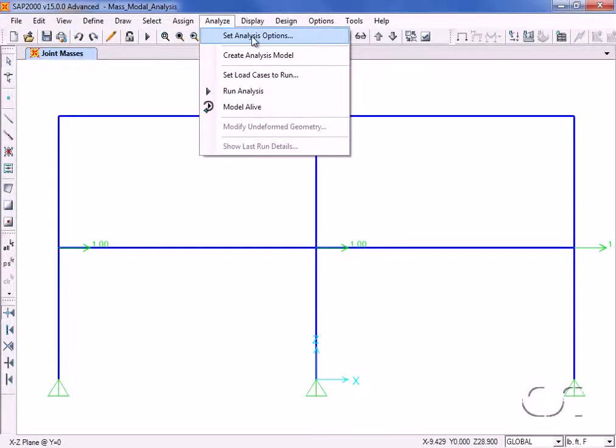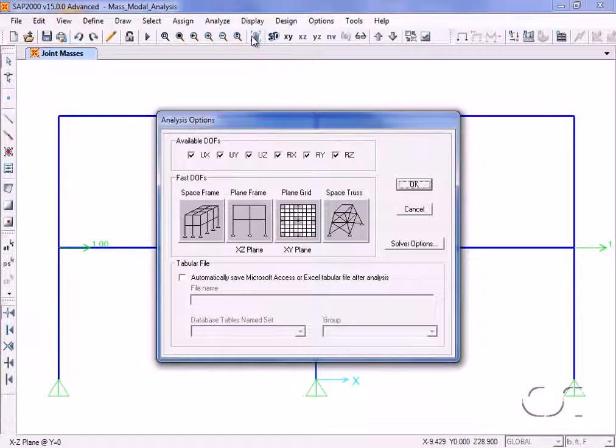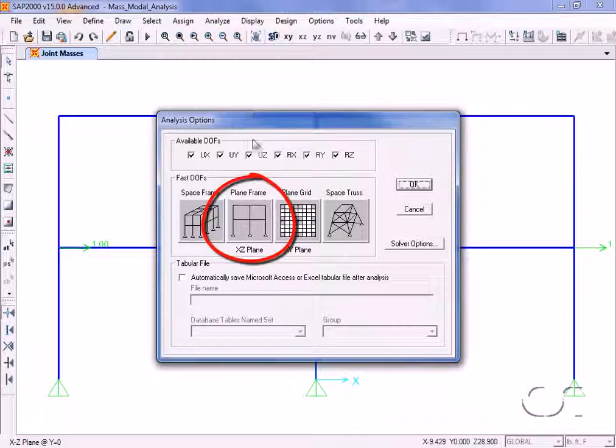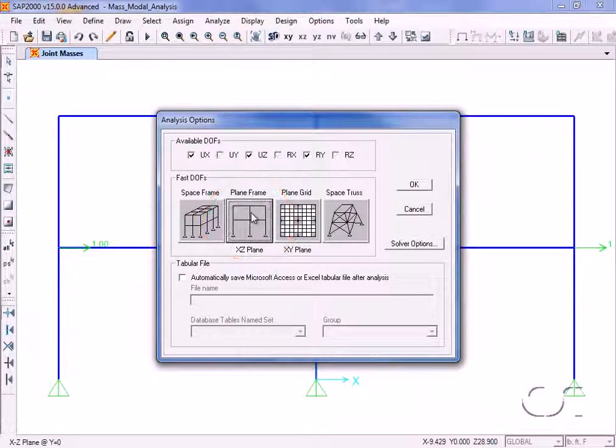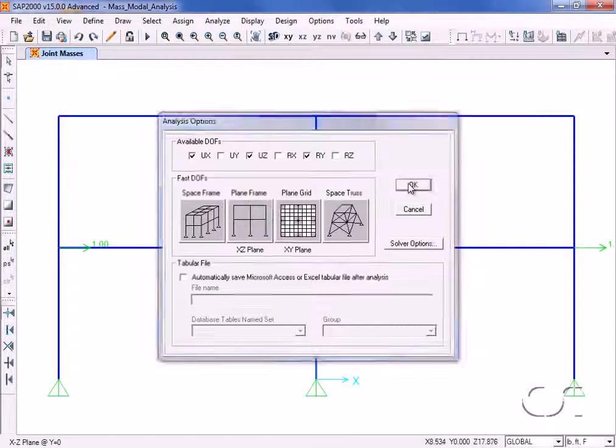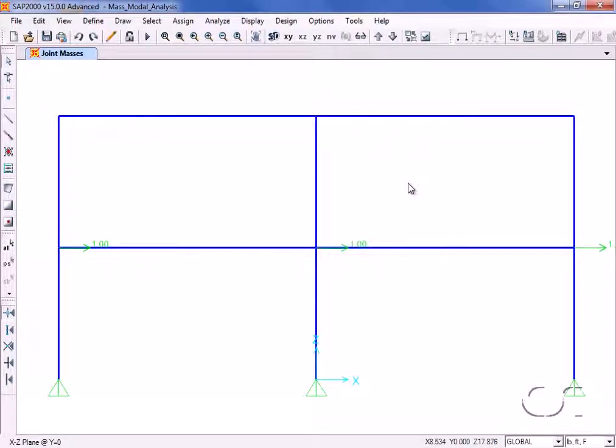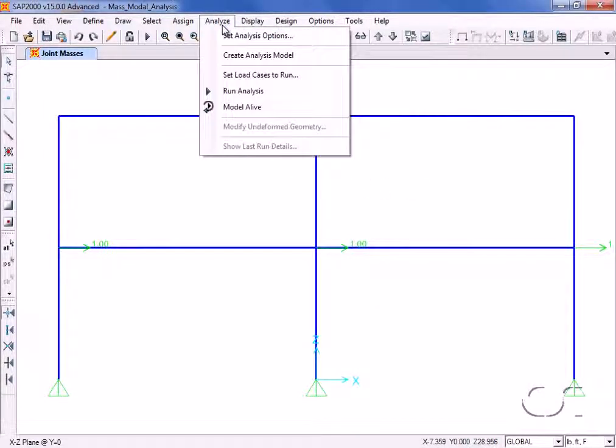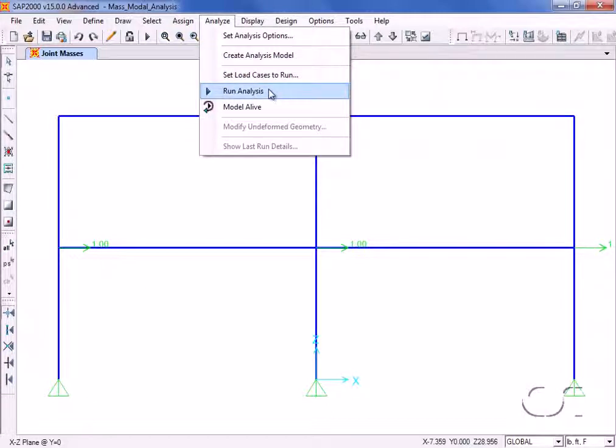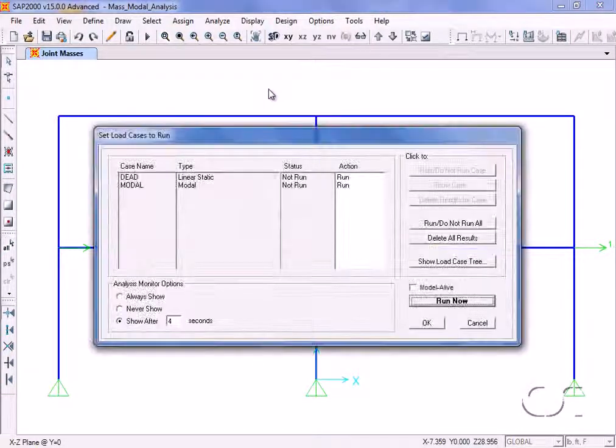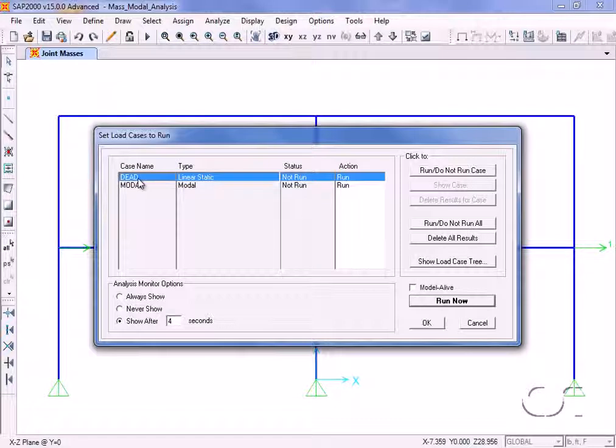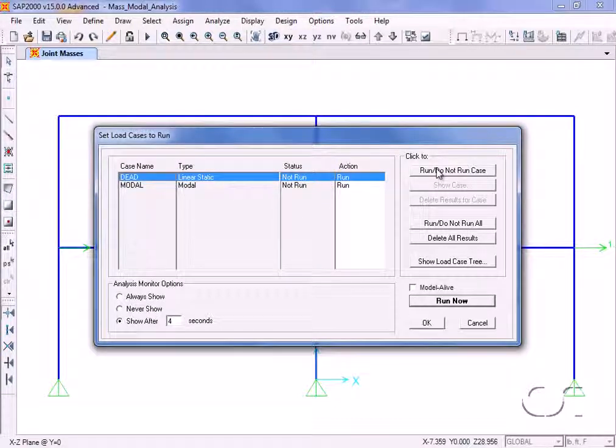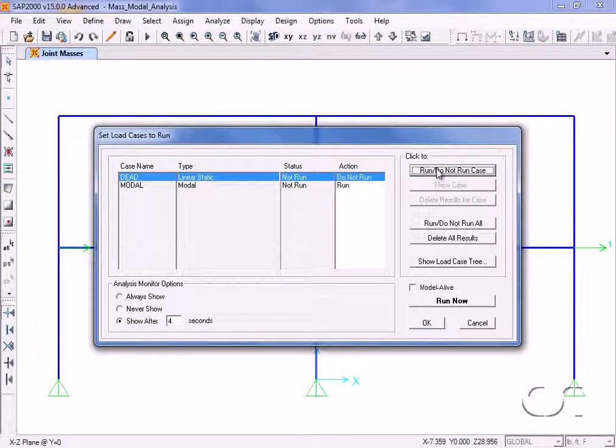For this analysis we will restrict behavior to that of a planar frame. We are now ready to run the analysis. We will set the dead load case to do not run, as we wish to do only a modal analysis.